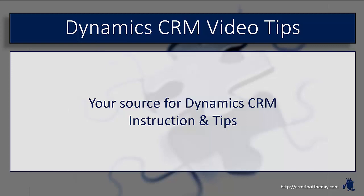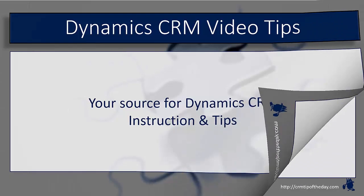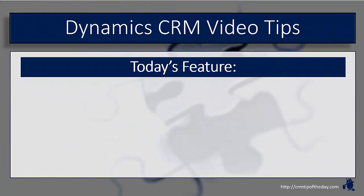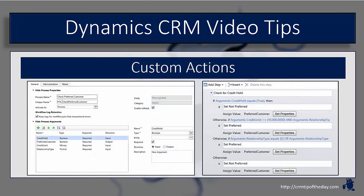So in today's video, we're going to take a look at custom actions. Now I know custom actions aren't necessarily anything new from a CRM perspective. They were released with 2013, but I still get a lot of questions about what are they, how do they work, why would I use them versus some of the other situations. The nice thing about custom actions is they give you a way to really compose business logic directly from within the platform, as opposed to having to create a plugin.